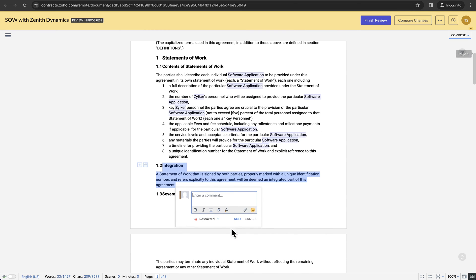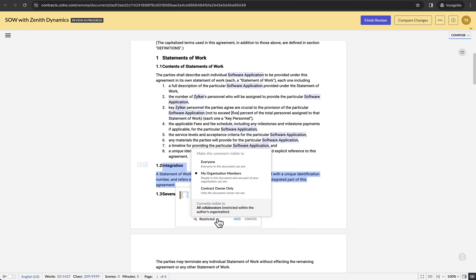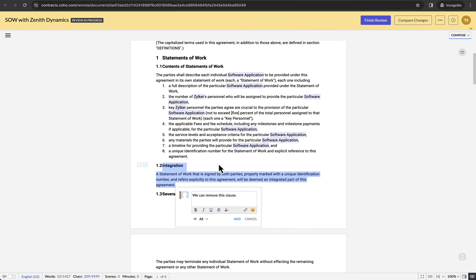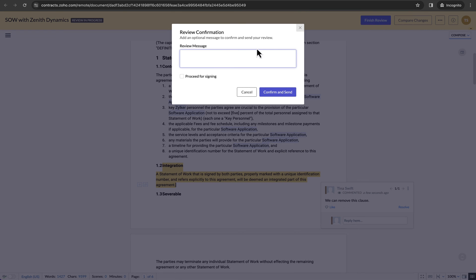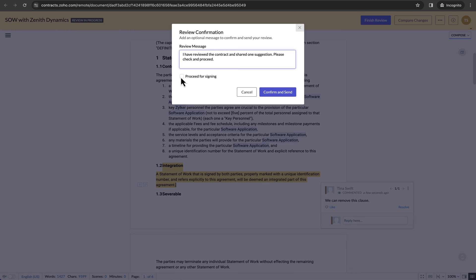Counterparty contacts can collaborate in real time to suggest edits to the contract document, add comments and set visibility for them. Once the review is complete, the counterparty primary contact can finish the review with or without checking the proceed for signature checkbox.